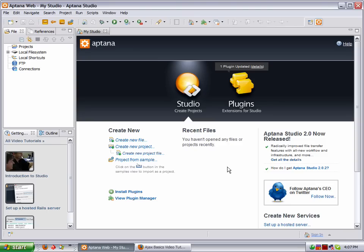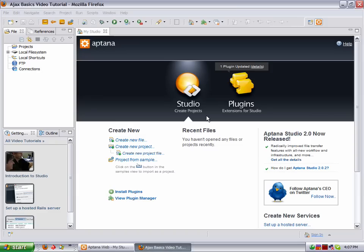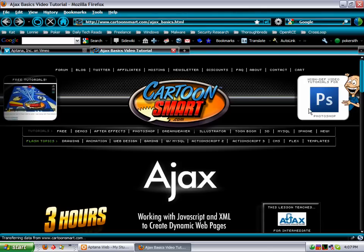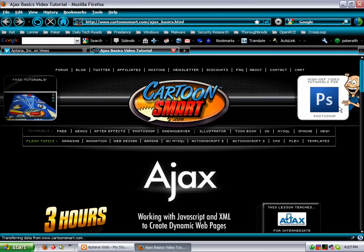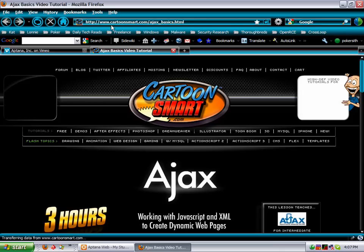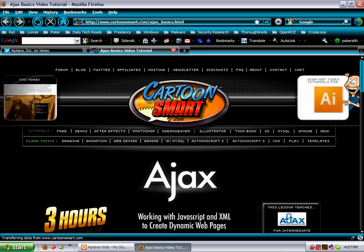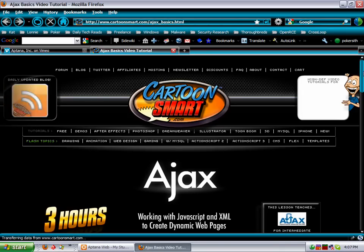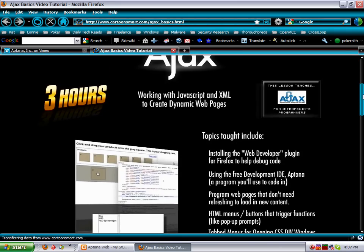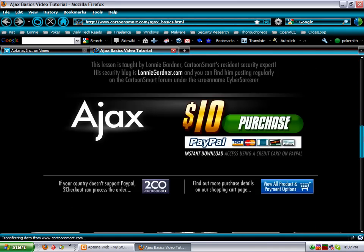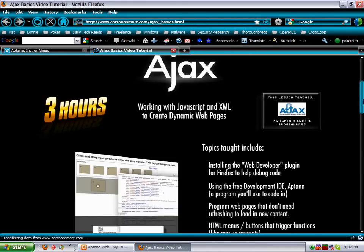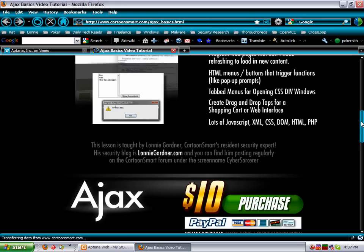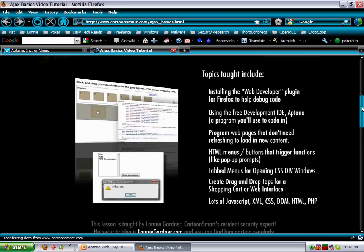For those of you that have took the Ajax introduction course over on CartoonSmart, for those of you that are new to PC Tech Help and don't know that, just go to cartoonsmart.com/ajax_basics.html. This is about a two and a half, three hour video on Ajax.